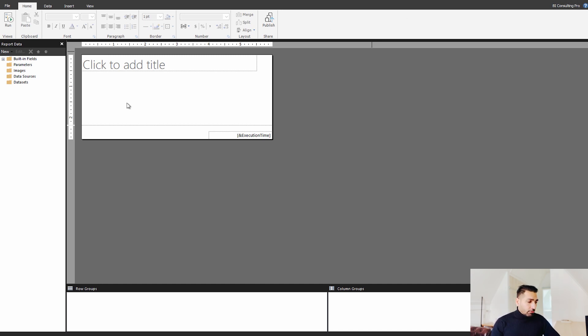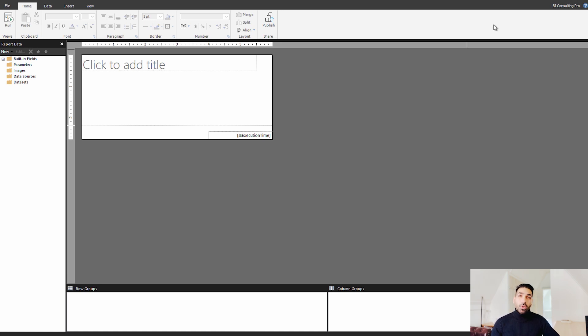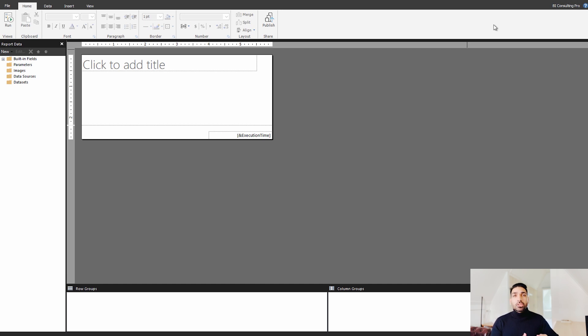Now, once you are over here, you would see that you have different options. But before trying any of these options, what I recommend you please sign in with your organization's account where you are going to sign in using your Power BI account.